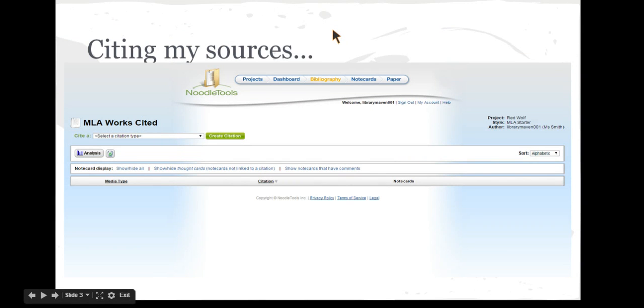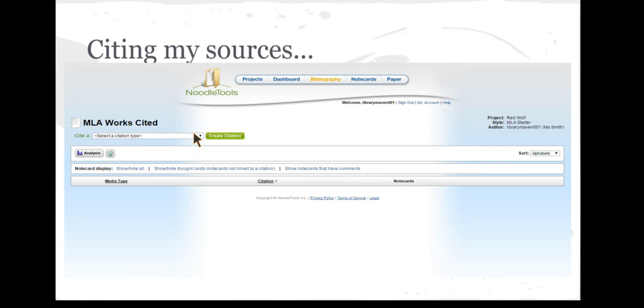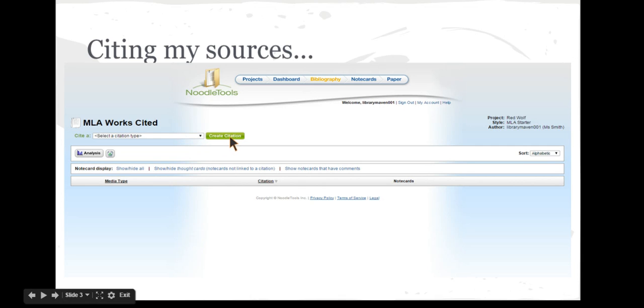The first step when you get to the bibliography page is to click on the down arrow that says select a source. It is important to know which type of source you use to find your information. Once you have chosen the type of source, in this case we'll choose a website, click on the green button that says create a citation.